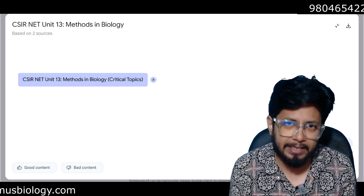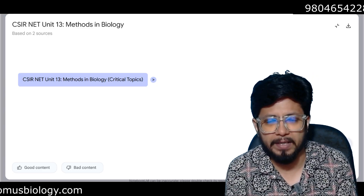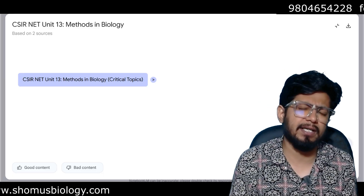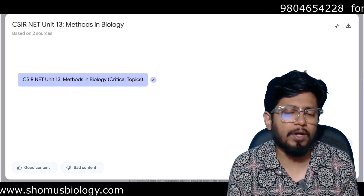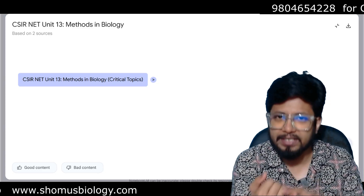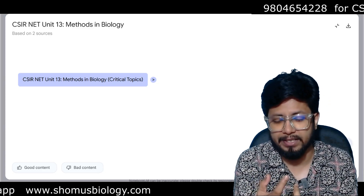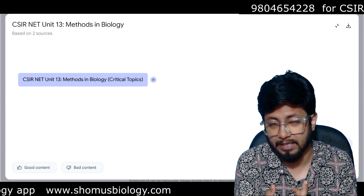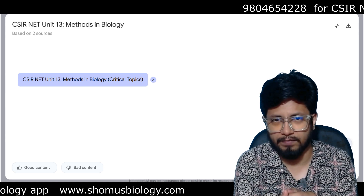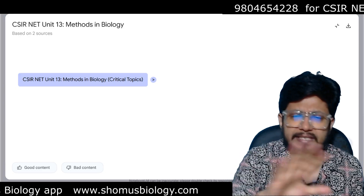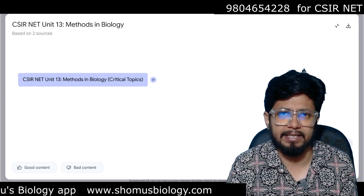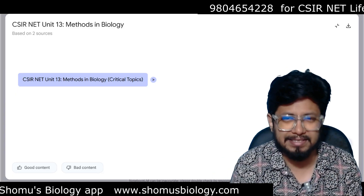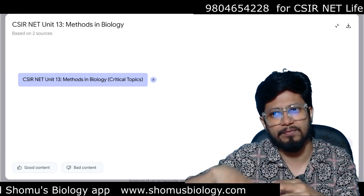I always say that you can get our Somos Biology blueprint book where Unit 13 biological techniques are written in an innovative approach. We write each technique covering: what is the technique, why it is used, when it is used, how it is done, and the advantages and disadvantages. If you know these six points for every single technique, you can answer any question from that technique.